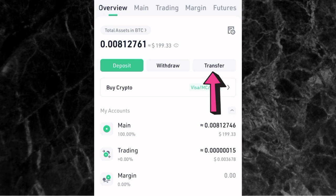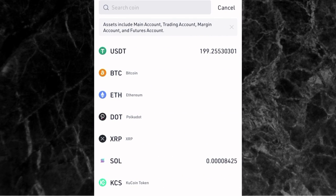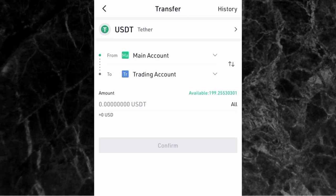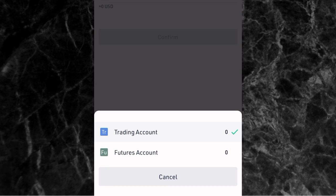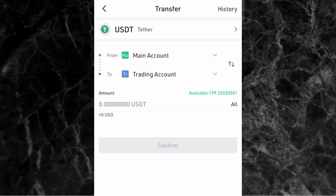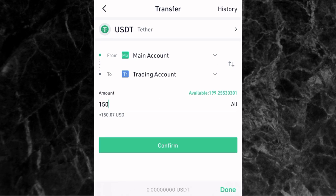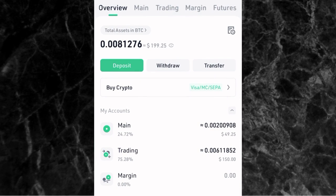To do that, tap on Transfer and then tap on the crypto you want to transfer — for example, USDT. You can see it goes from main account to trading account. If you want to change it, tap the dropdown arrow and pick whichever account you want. There's also a futures option if you want to trade futures, but for spot trading, pick trading account. Then enter the amount of USDT you want to transfer — say 150 USDT — and tap Confirm. The money will be transferred to your trading account and you can now use it for spot trading.